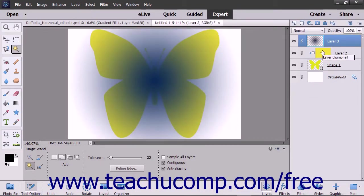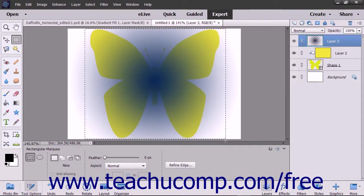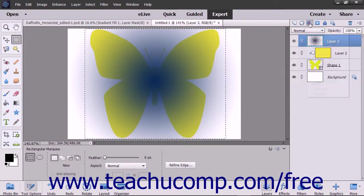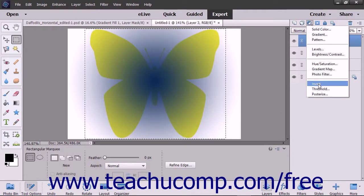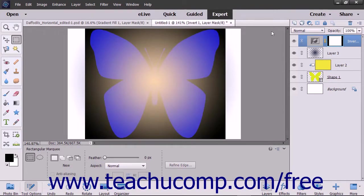To select the area to which a fill layer or adjustment layer will be applied, use the selection tools to select the desired area within the image. Then select the desired fill layer or adjustment layer to apply while the selection is active. The fill layer or adjustment layer will then only be applied to the selected area in the layer mask.